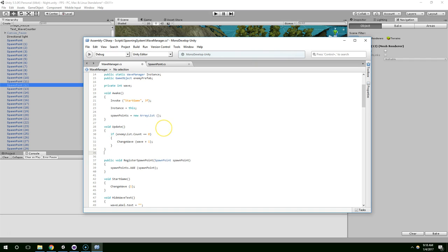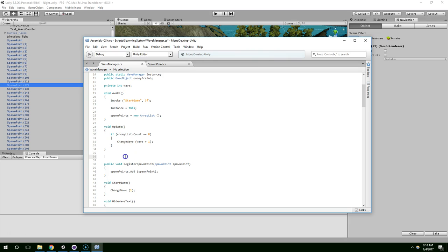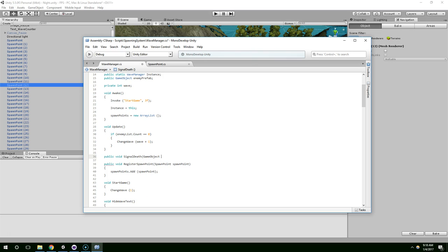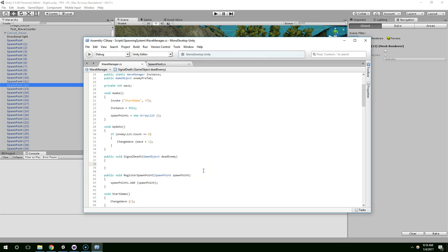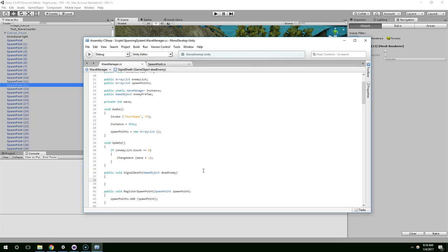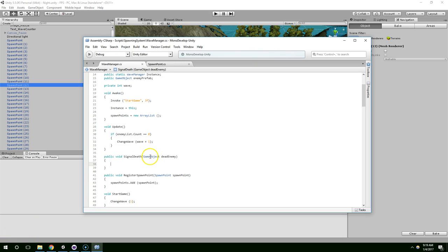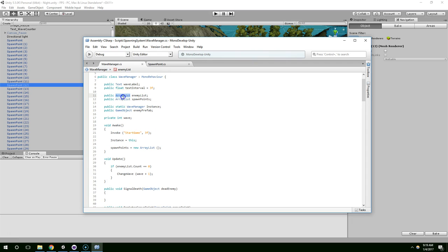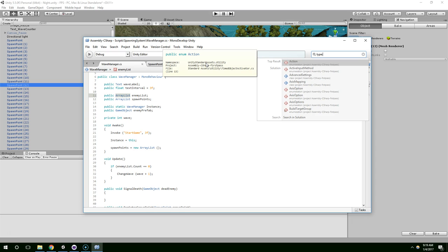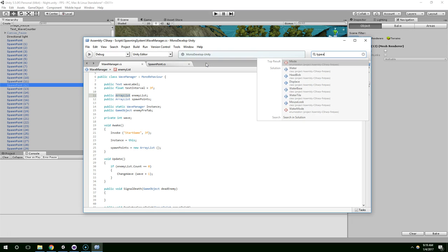So we need to remove the enemies from our list when they die, and so to do that we can have public void signal death, and that's just going to expect a game object. Dead enemy. Like that. Now I think we might have some problems because this is a generic list, so we might have to change that. For now I'm just going to forge ahead and see what happens.